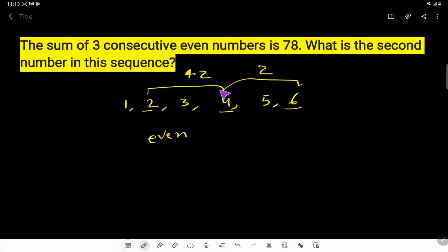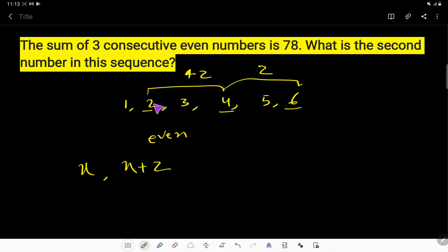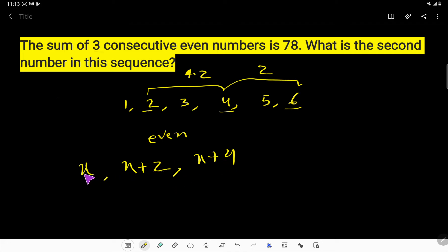The difference between consecutive even numbers is always two. So here we consider three consecutive even numbers. Let's say the first number is x, so the second number will be x plus 2, and the third number will be x plus 4. The difference between (x+2) and x is two, and the difference between (x+4) and (x+2) is also two.